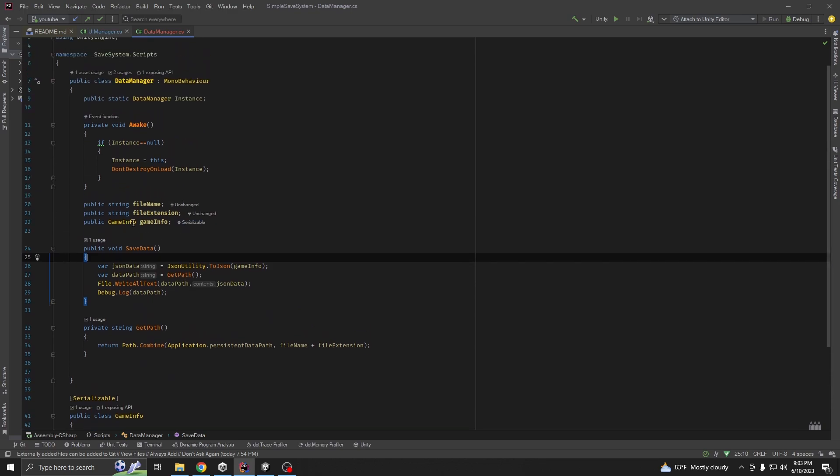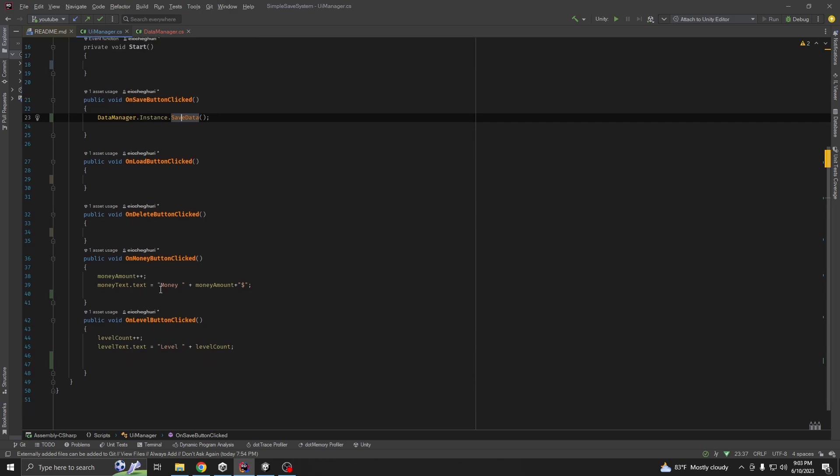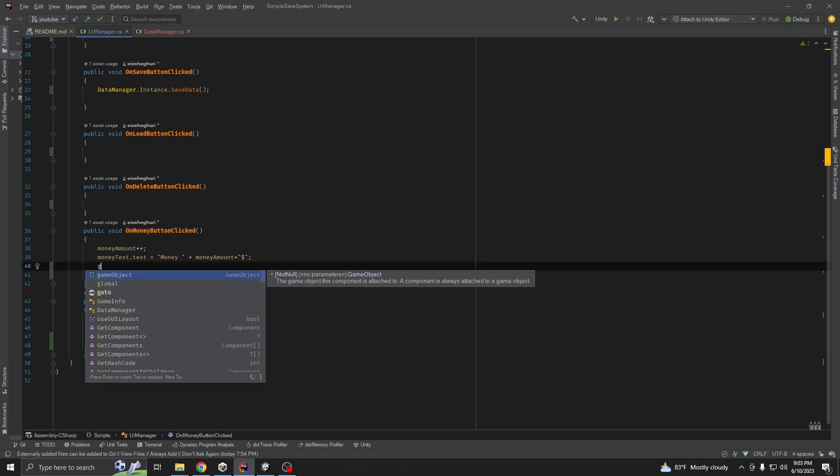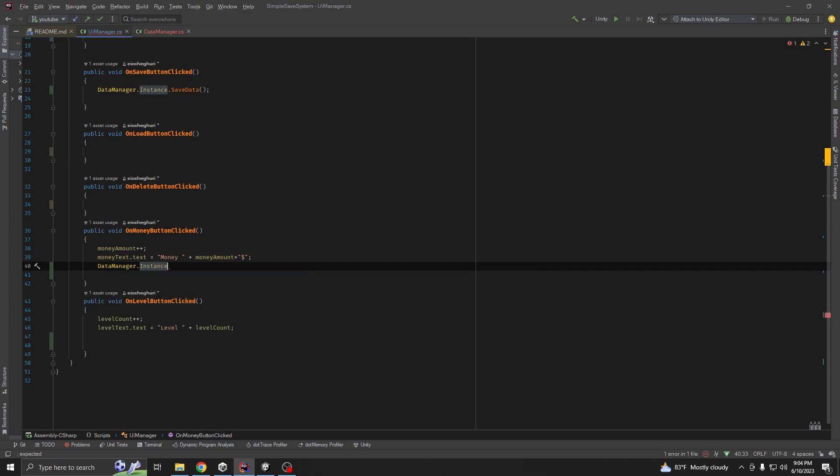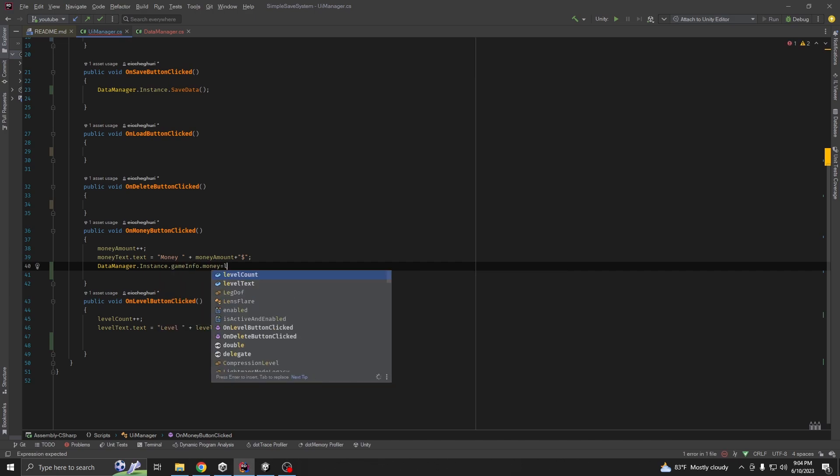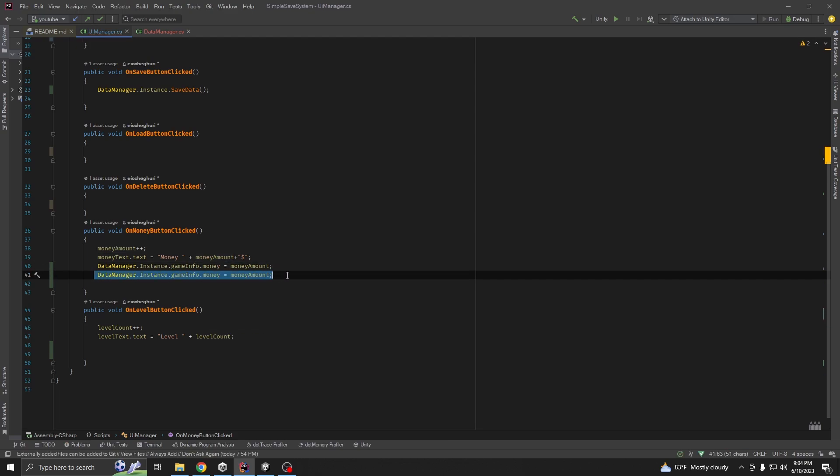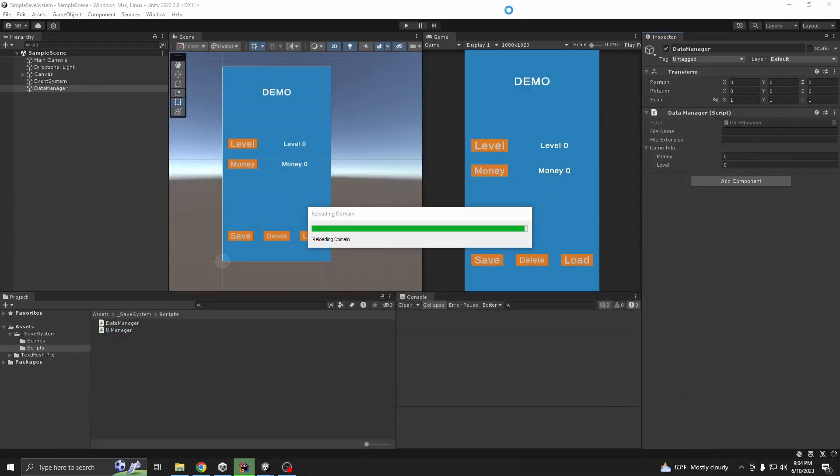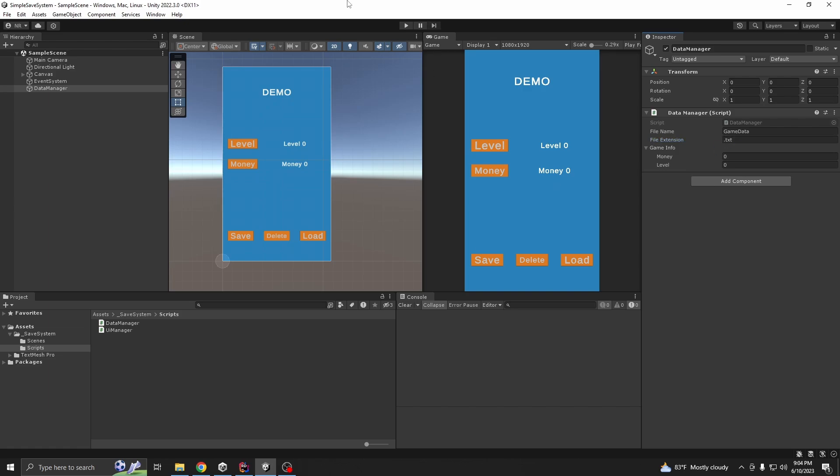Another thing, whenever we are upgrading our data, we want to upgrade game data manager instance dot game info dot money equal to money amount. Then, we have to copy here and do level count. Now, we need these two variables. Let's call our file game data. And file extension should be text. So, we can easily see it.